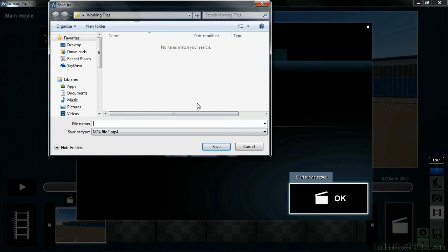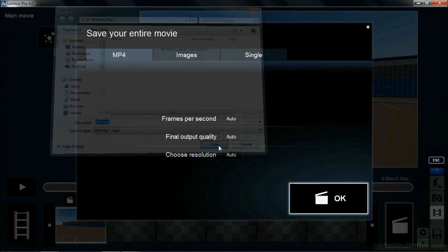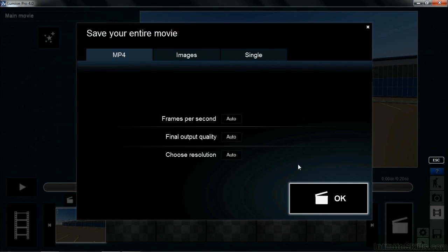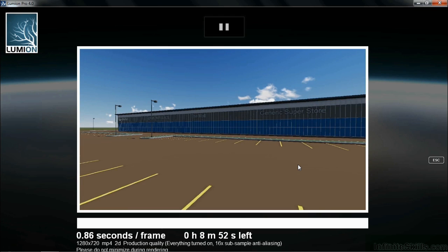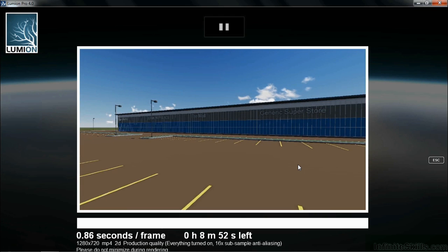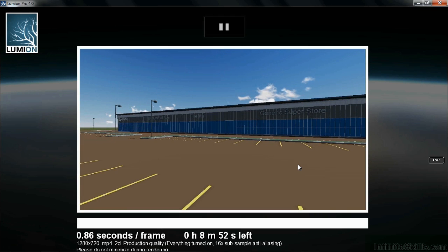Then you can save this movie out. In this case, I'm just going to call this movie one, select on the save button. Now it's going to save that movie out, and it'll be its own individual file that you can click on once you're out of Lumion and play it at some later time.